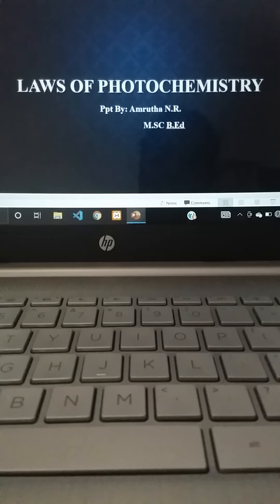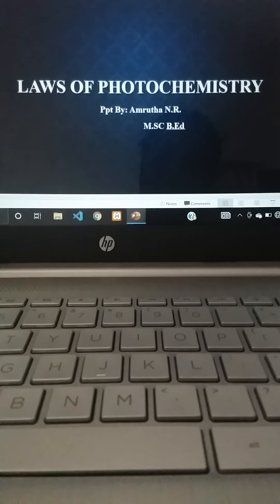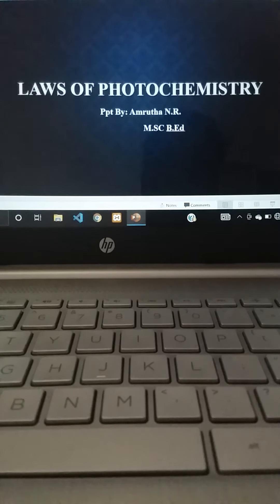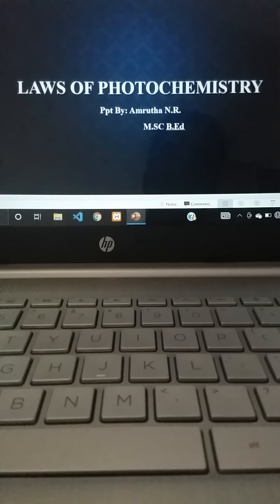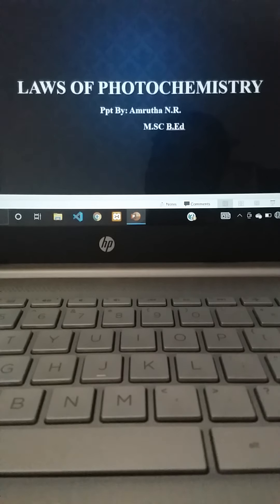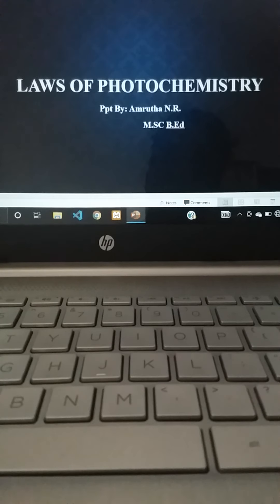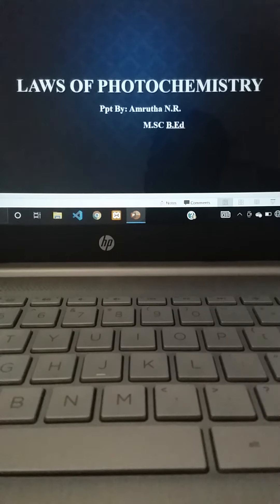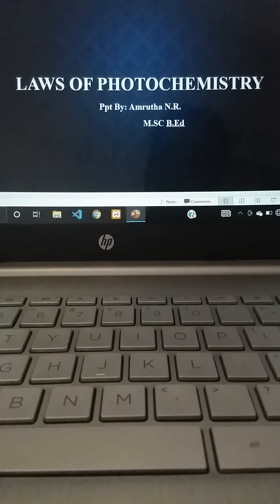Good morning DS students. I am Amrita, your chemistry lecturer. In the previous session we already learned a few concepts related to photochemistry: the definition of photochemistry, fluorescence, phosphorescence, and the differences between photochemical and thermochemical reactions.